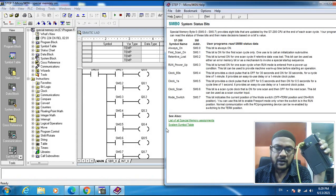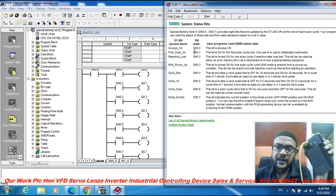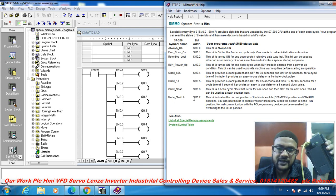Welcome to the automation video. In this video I discuss PLC special memory SMB0 system status bits. The special memory bits covered are SM 0.0, SM 0.1, SM 0.2, SM 0.3, SM 0.4, SM 0.5, SM 0.6, and SM 0.7.